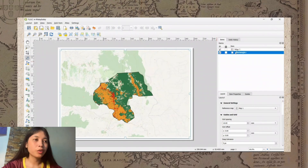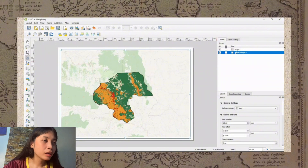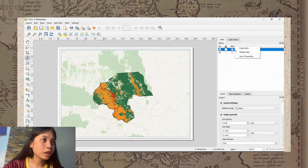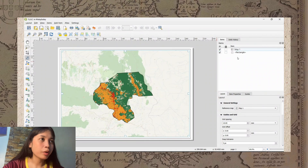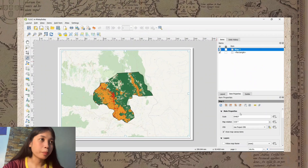The next step is to scale the map. Right-click on the map and go to Item Properties. The current scale indicated is 1:354,827. Adjust as needed.